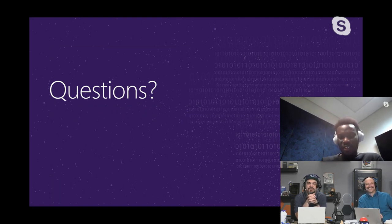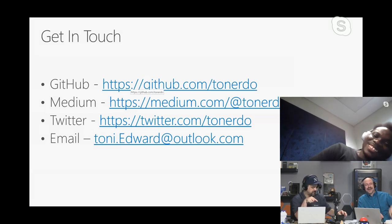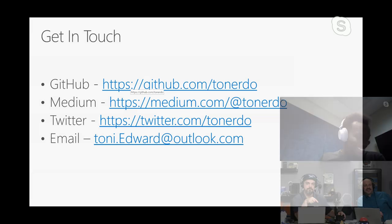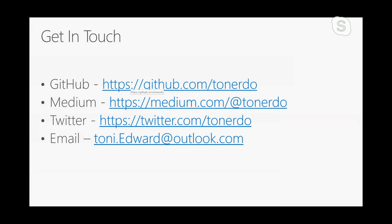Thanks so much Tony, we really appreciate having you join us this year for .NET Conf. Thanks for having me! Here's an important slide with Tony's GitHub and contact information, so if you have questions you can reach out. We'll work on getting the slides and links posted after the event. Thanks guys — all right, goodbye Tony!